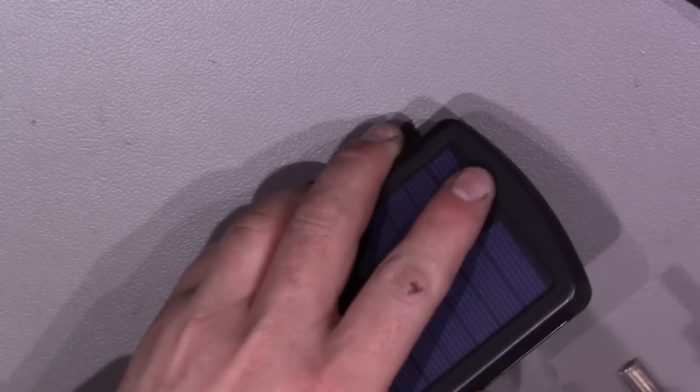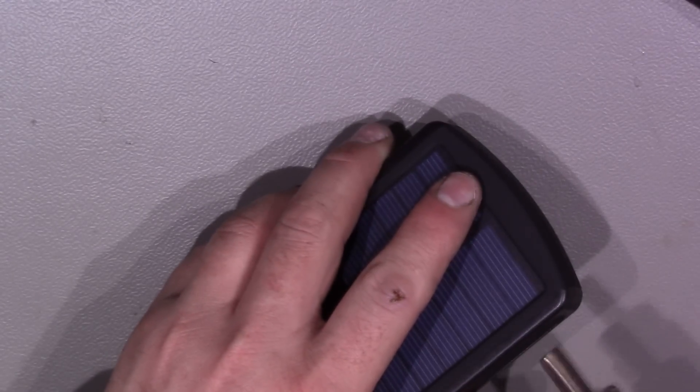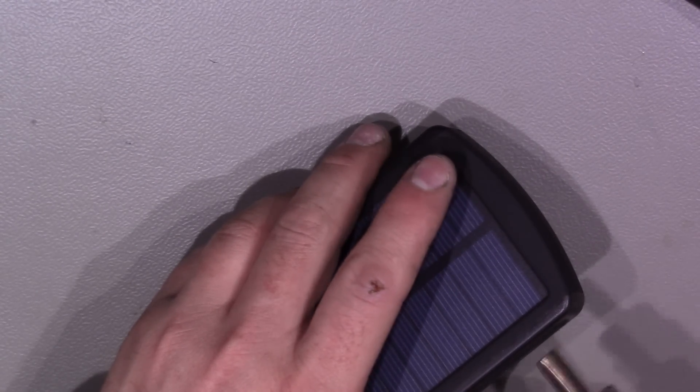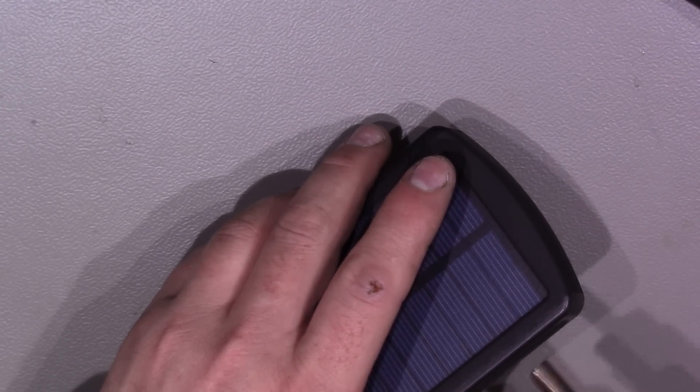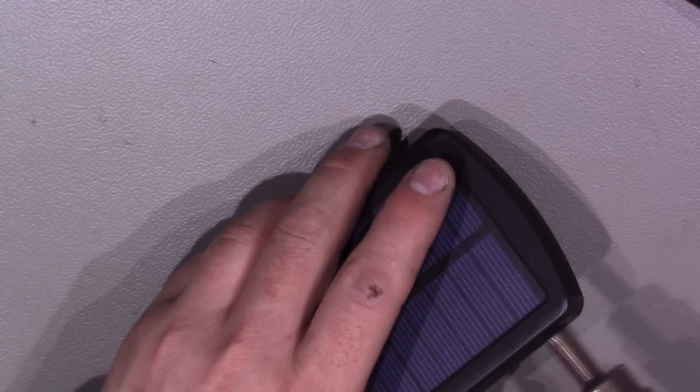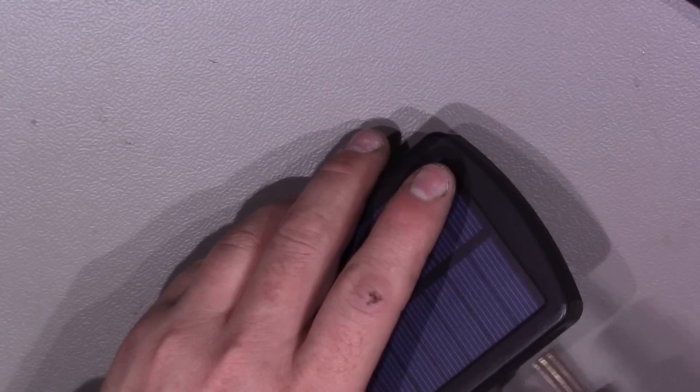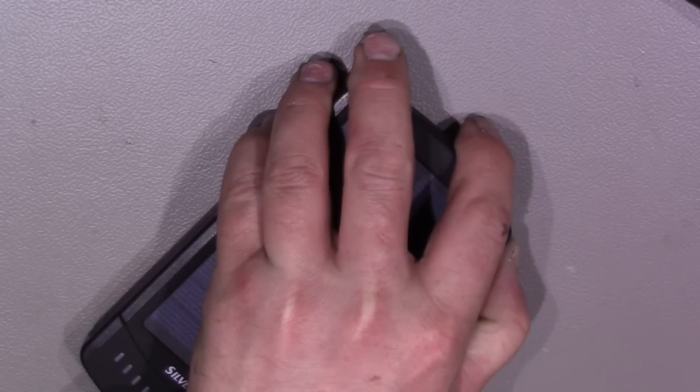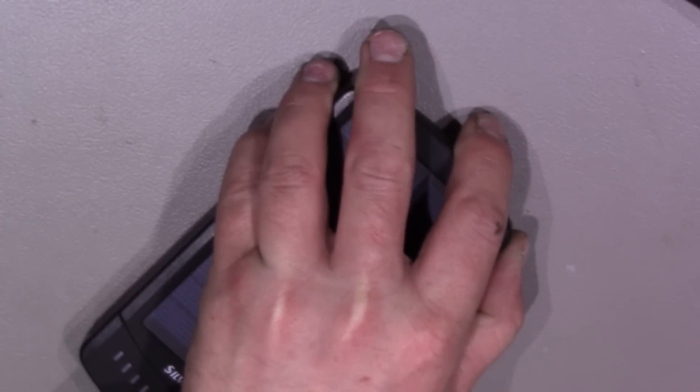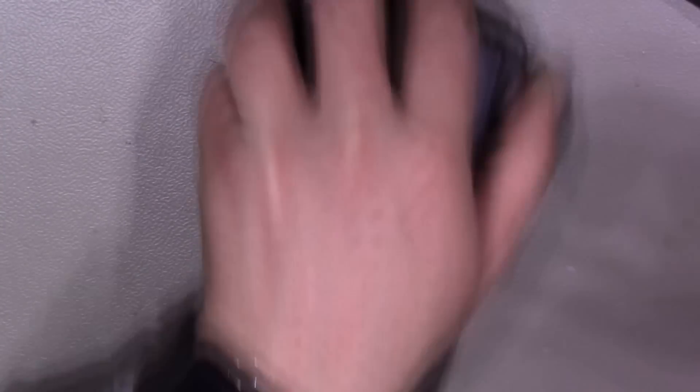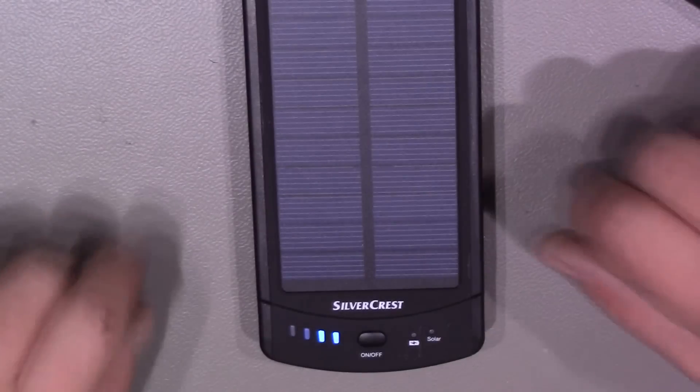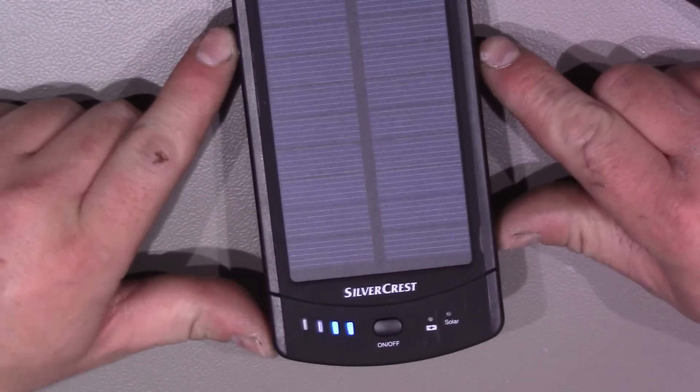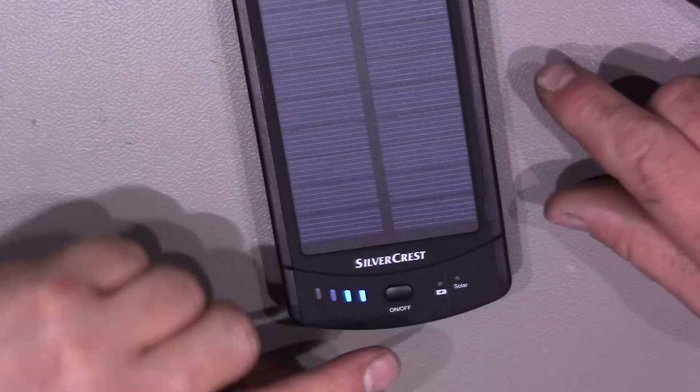Now it's gone back together reasonably well. That one's not quite perfect at that end, but it's not too bad. And importantly, does it still work? Well, the lights come on, so that's a good thing.